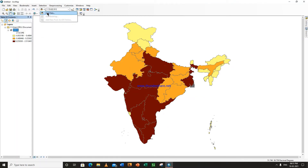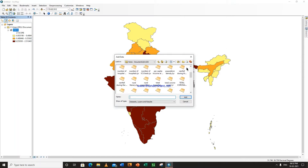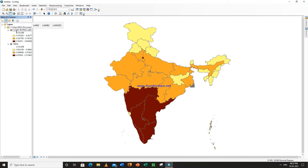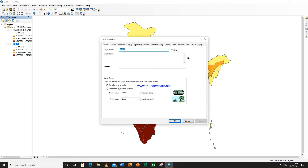Now select another map — Total Corona Cases. Now what you can do is firstly rename this as COVID testing labs, and this is the map of total Corona cases.